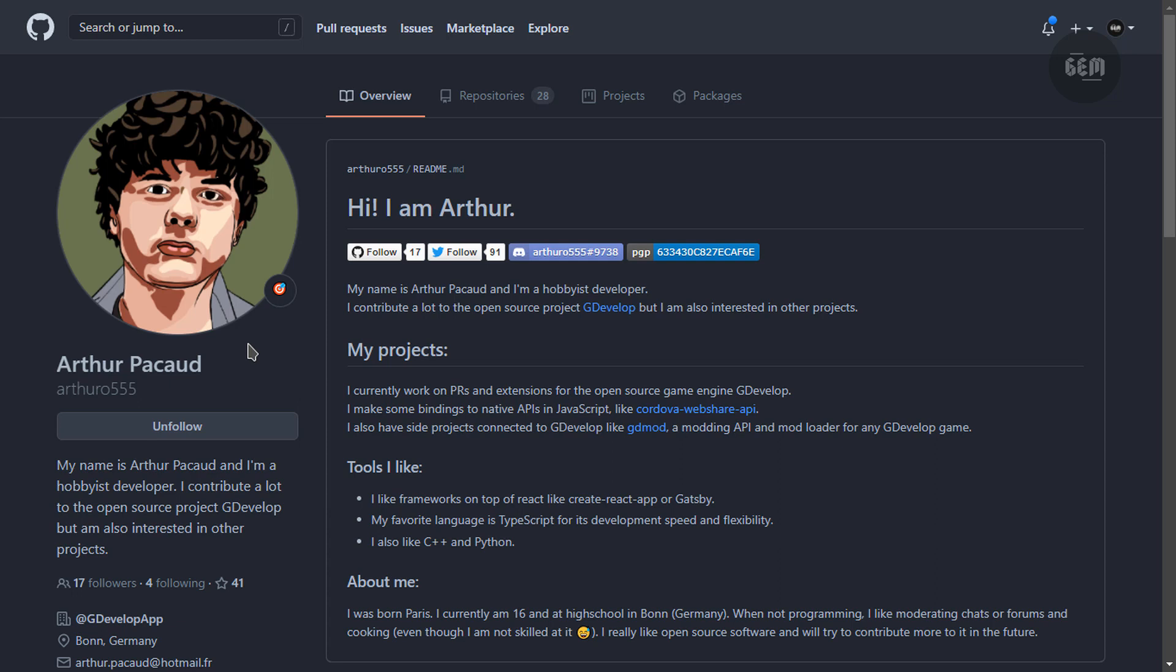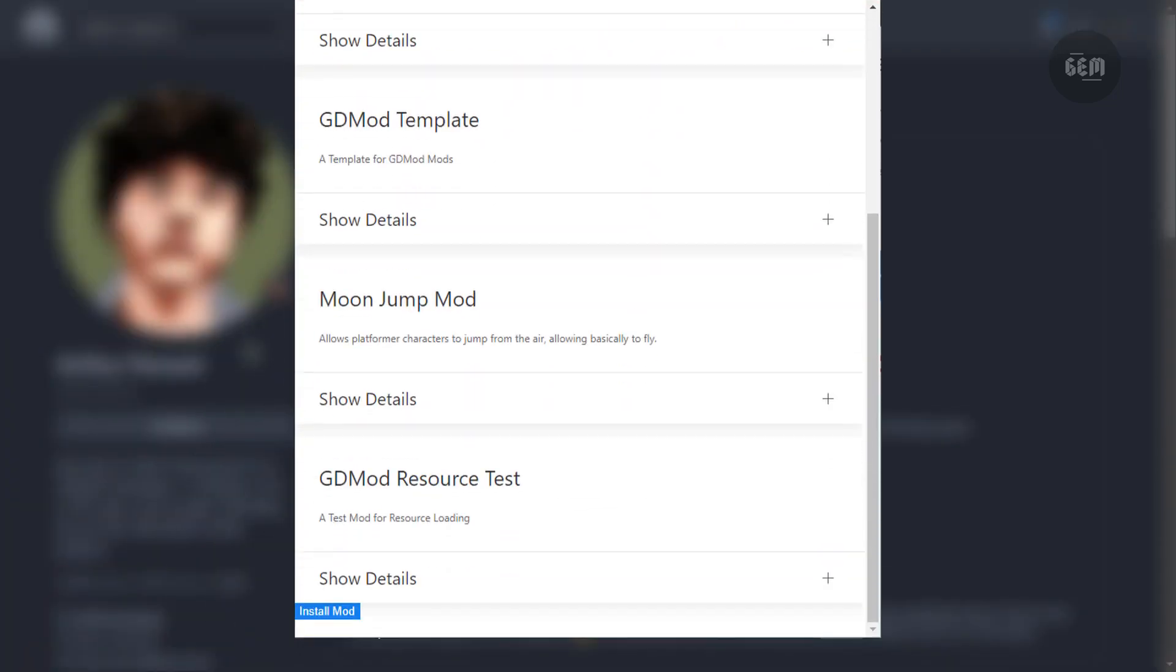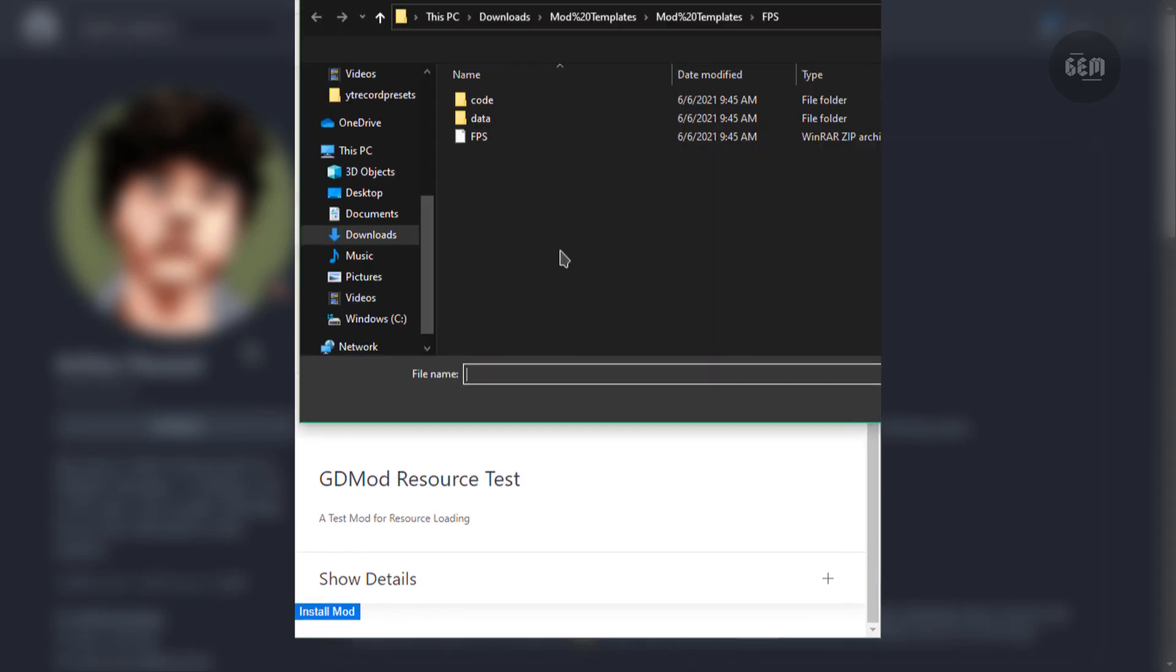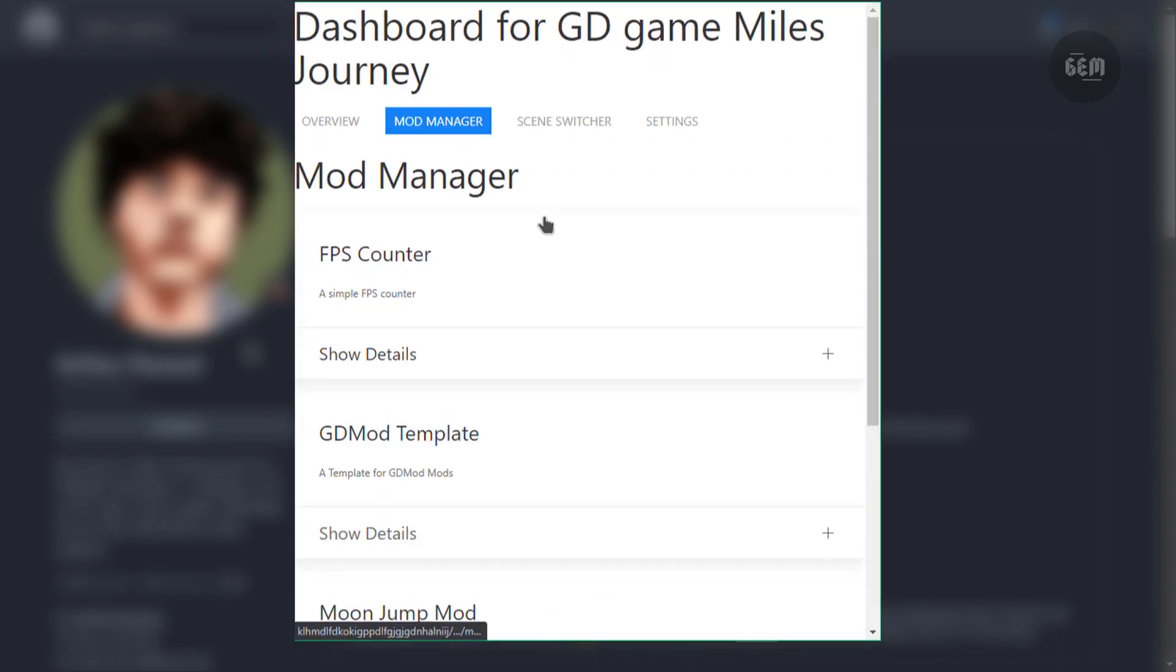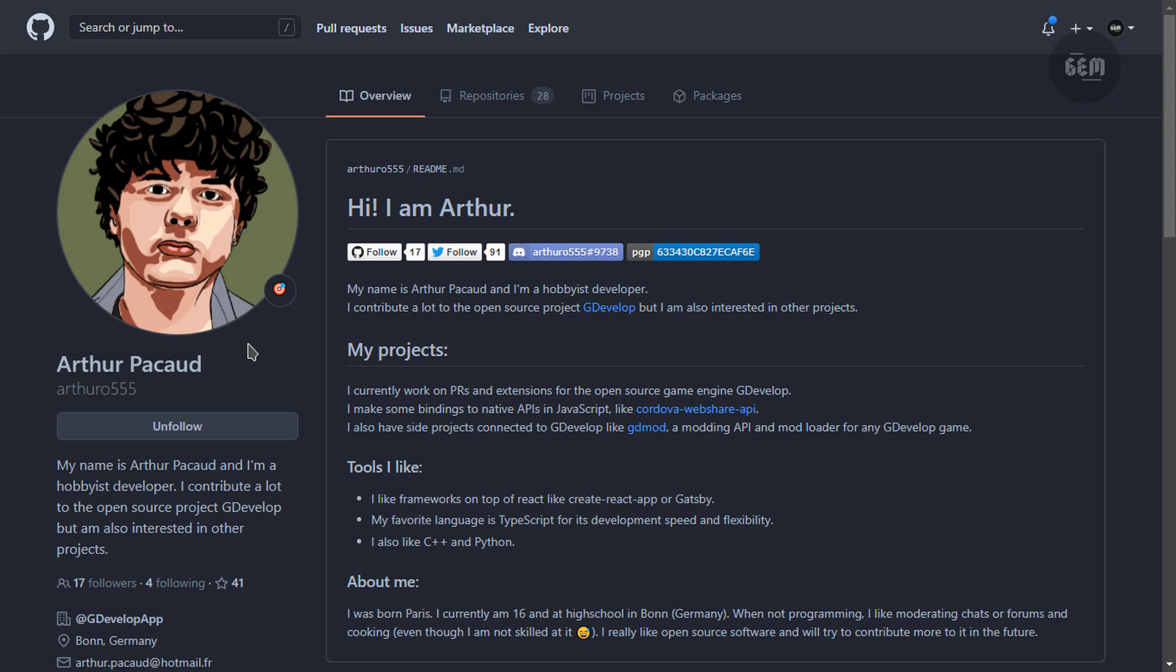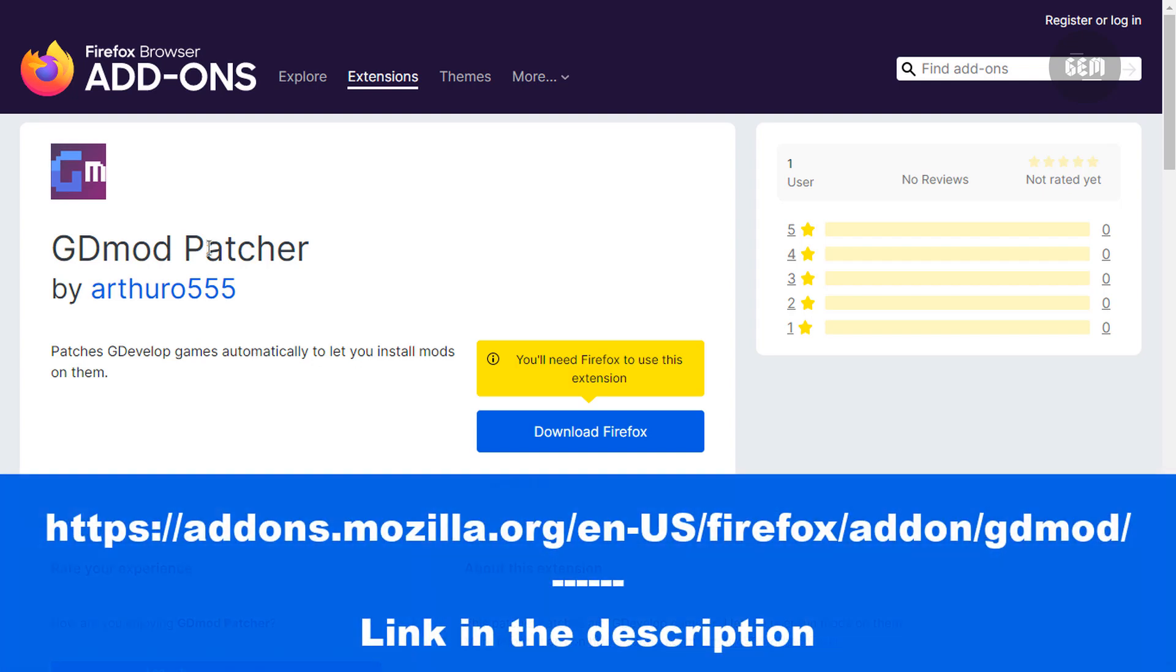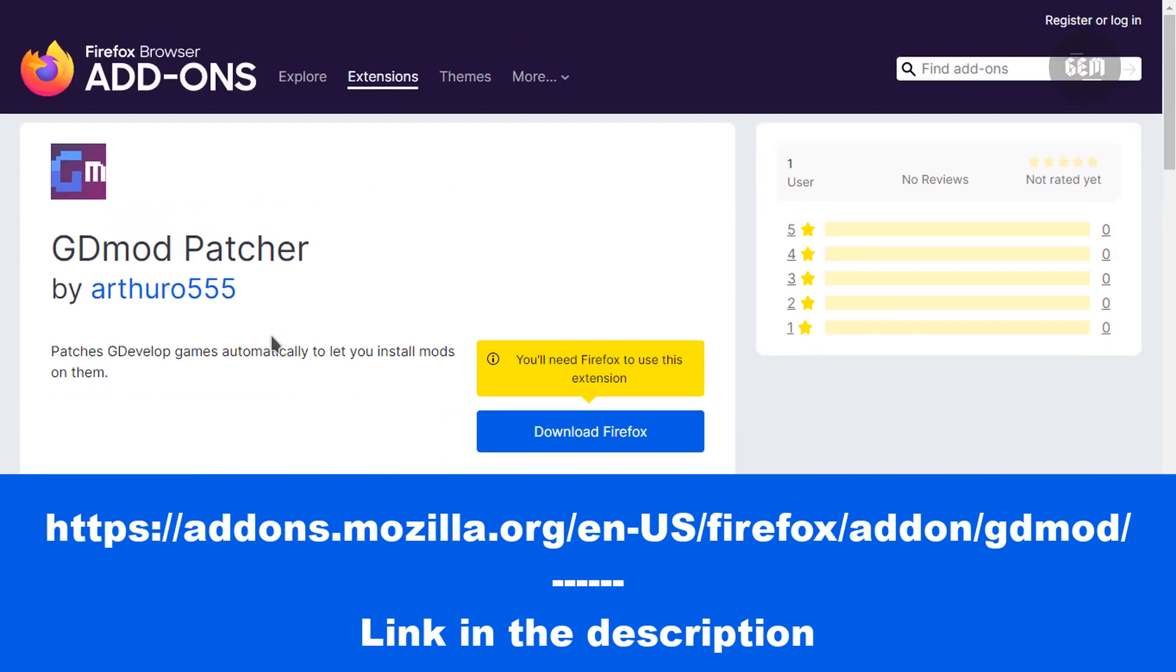When modding web games with GDMod 2, there are a few things you need first. The first thing you need is the extension. This extension gives you a UI to mod GDevelop games. You can install mods with it and switch between scenes. Now this can easily be downloaded from the web store and add-on store in some browsers. The first would be the Firefox browser. If you have a Firefox browser, you can easily download this from the Firefox add-on store.